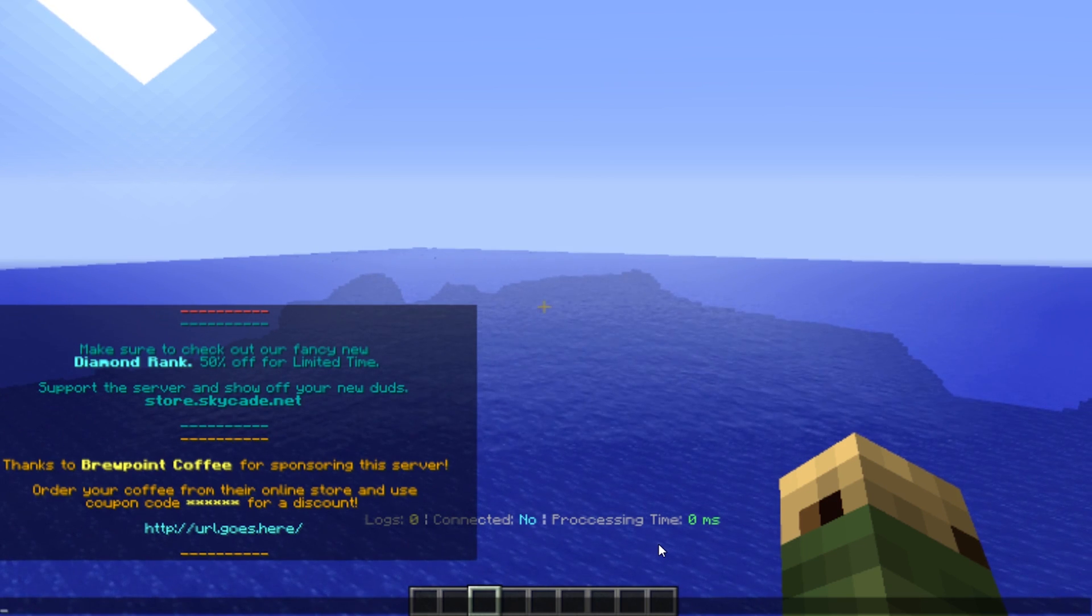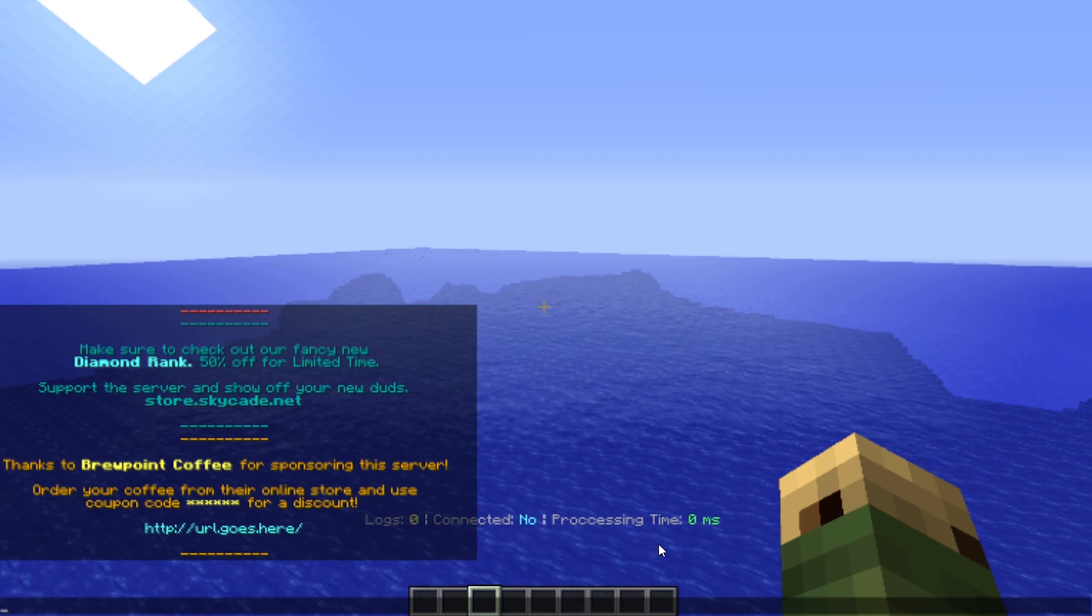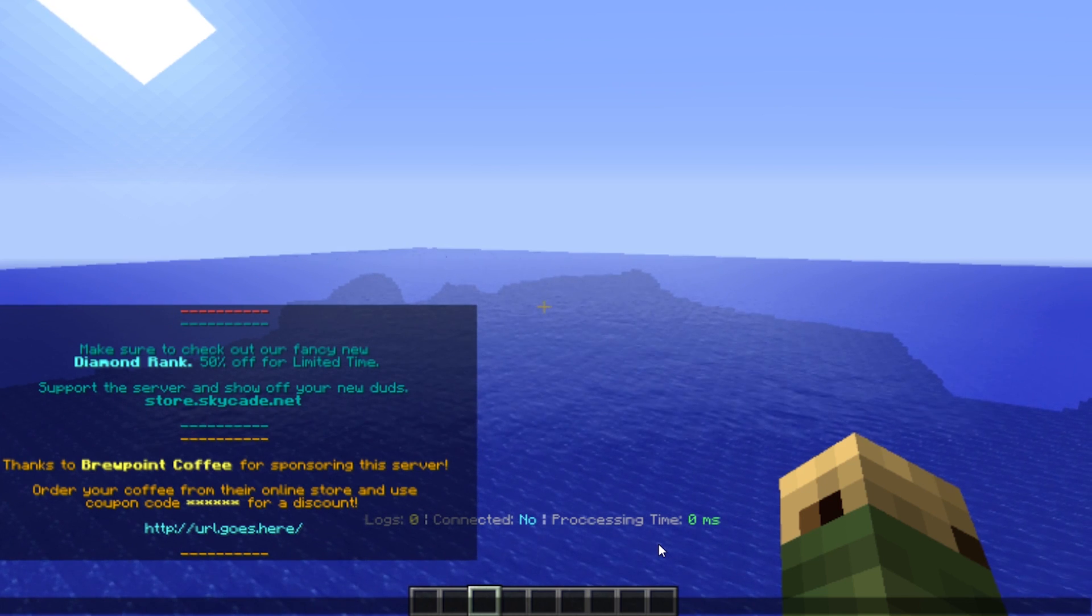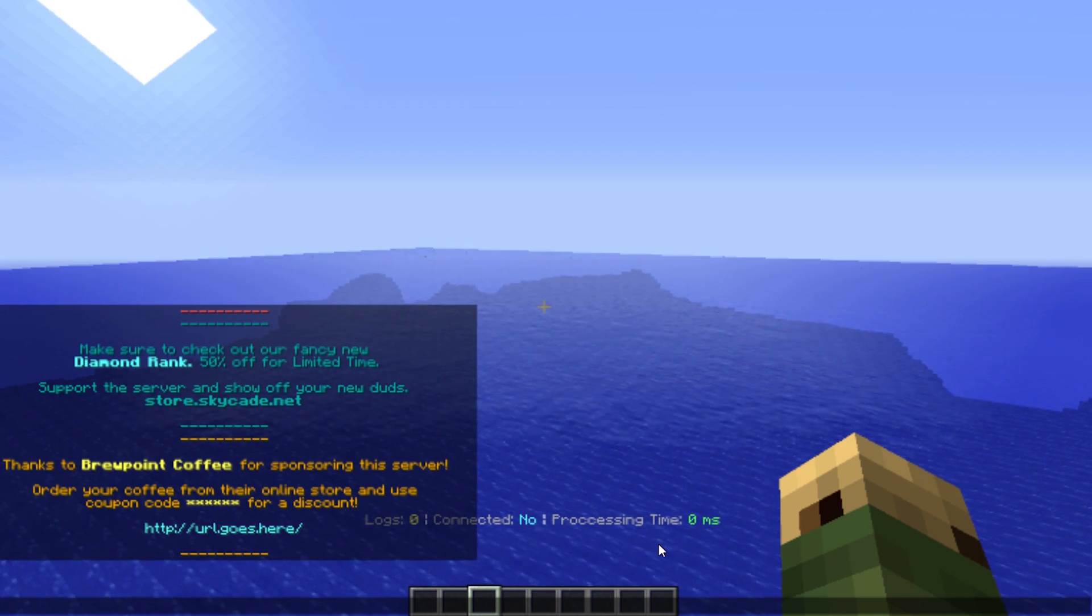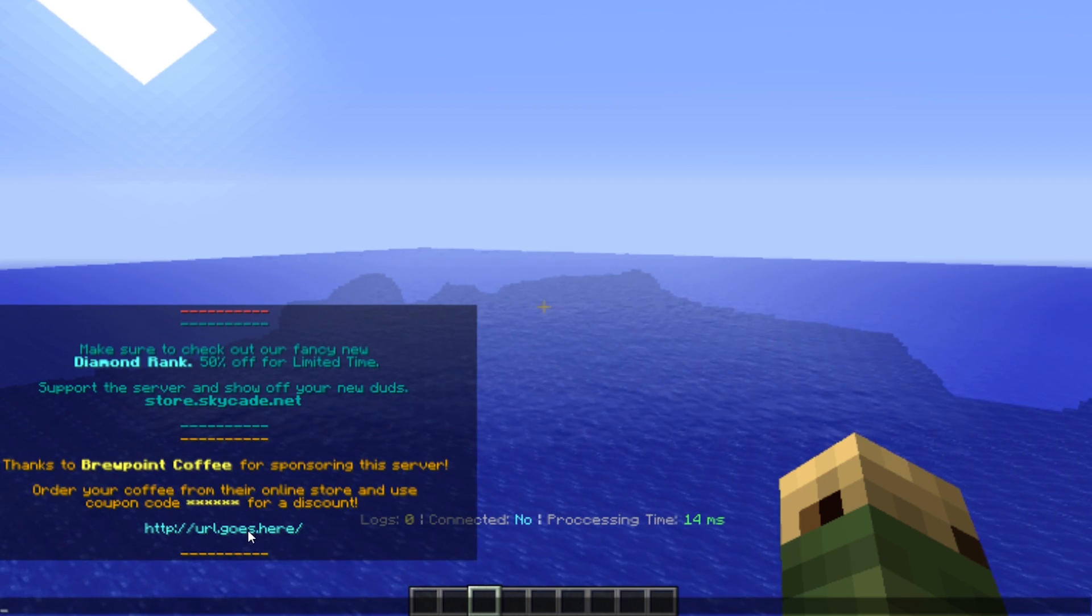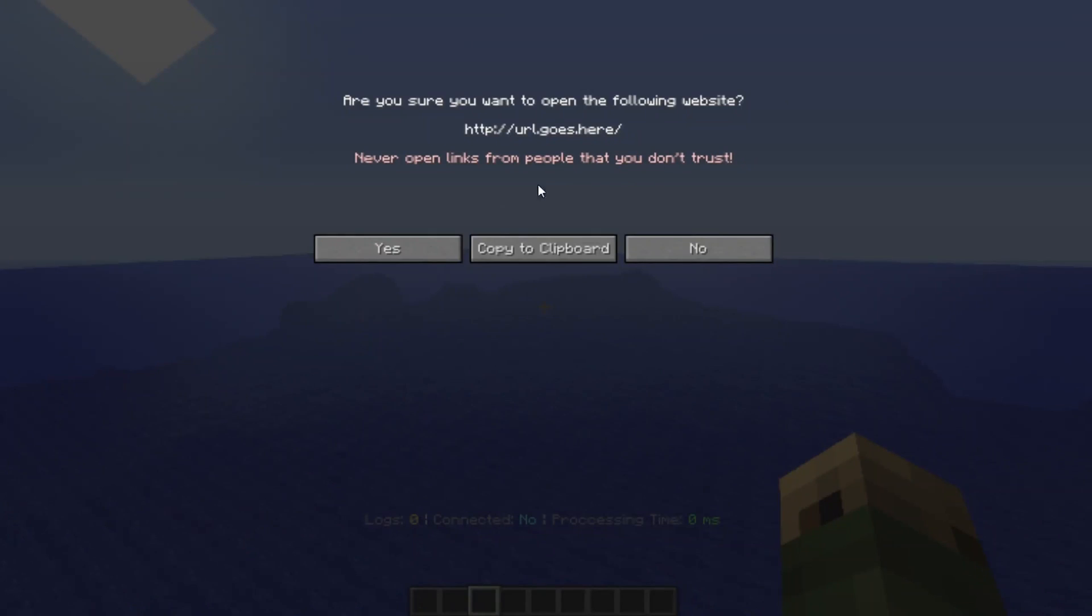This message says thanks to Brewpoint Coffee for sponsoring this server. Order your coffee from their online store and use the coupon code, whatever it might be, for a discount and URL goes here. If they click that, then they'll be able to go to that URL.